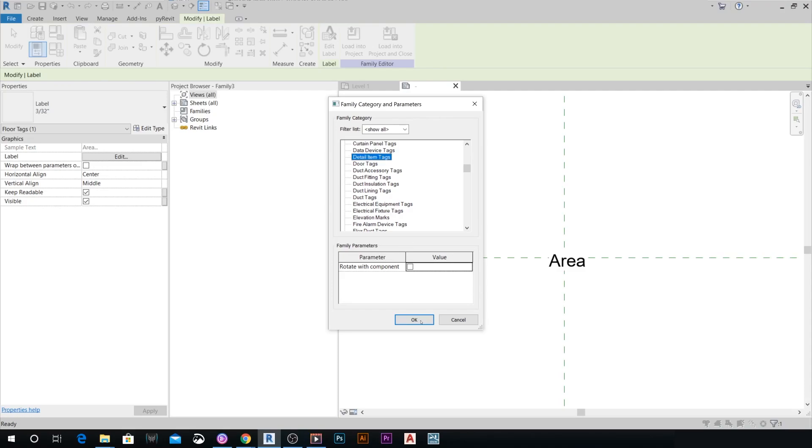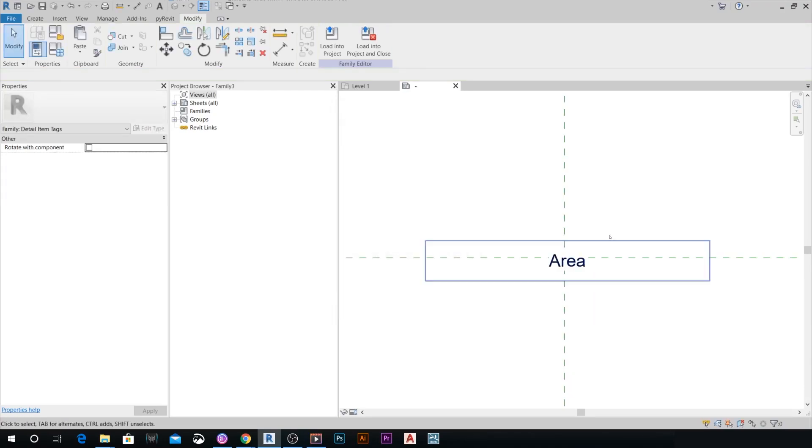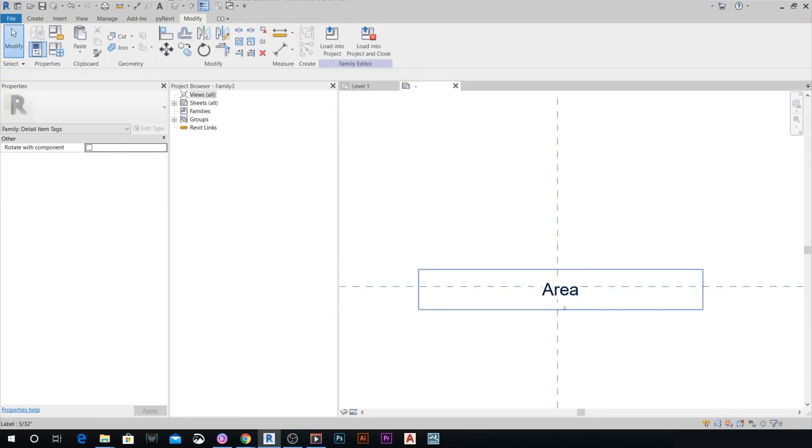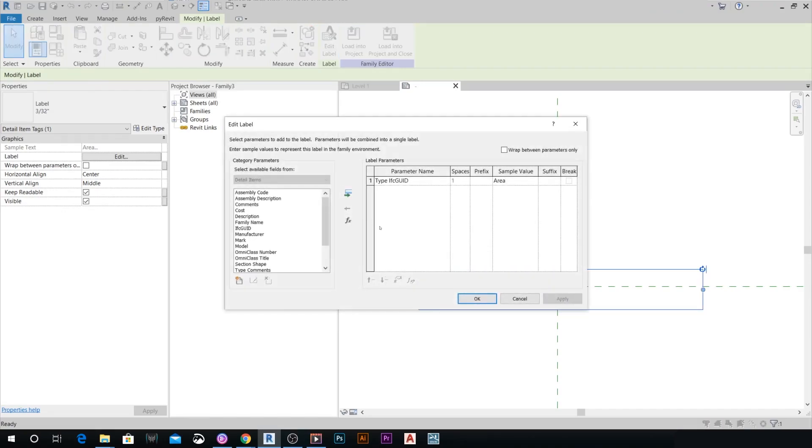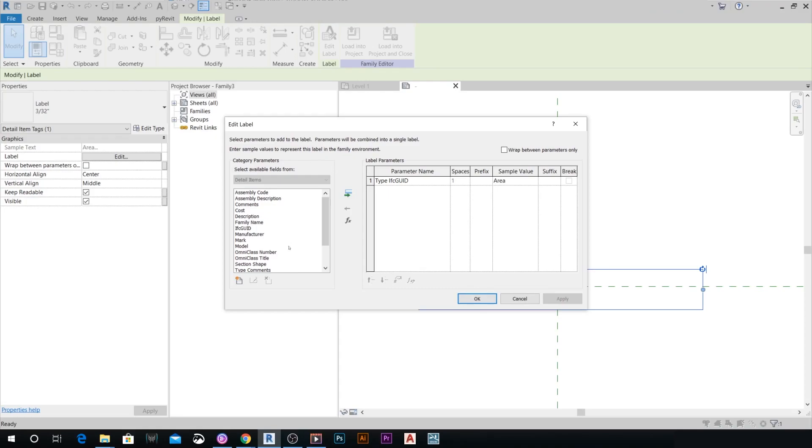If we have a deeper look in this label right now and edit it, you're going to find that this area parameter has actually changed. The reason behind this is that the detail items category doesn't have an area parameter right here. And that's why this field here got messed up.